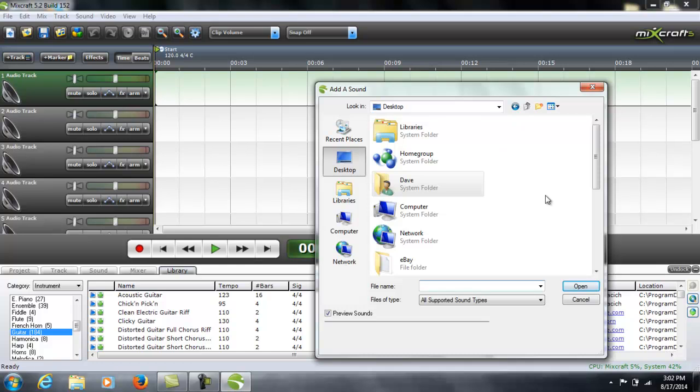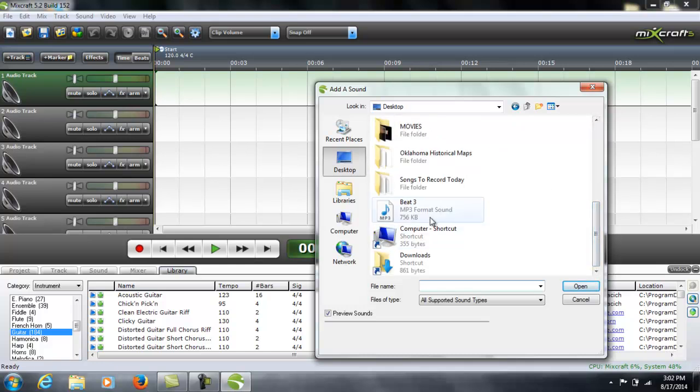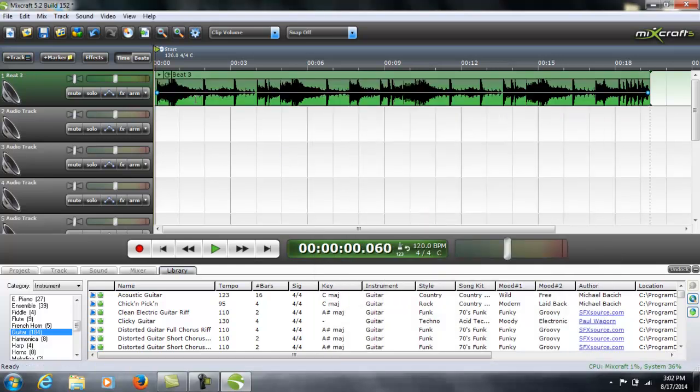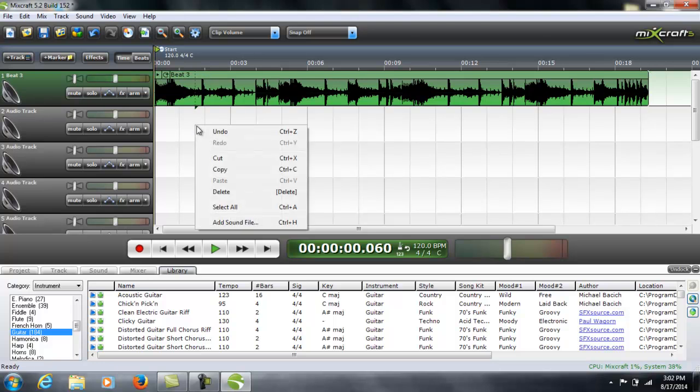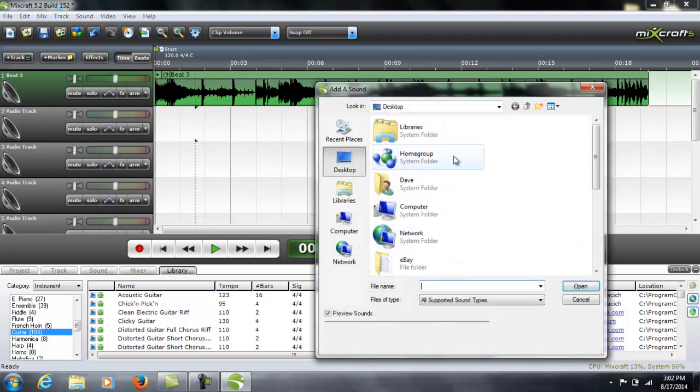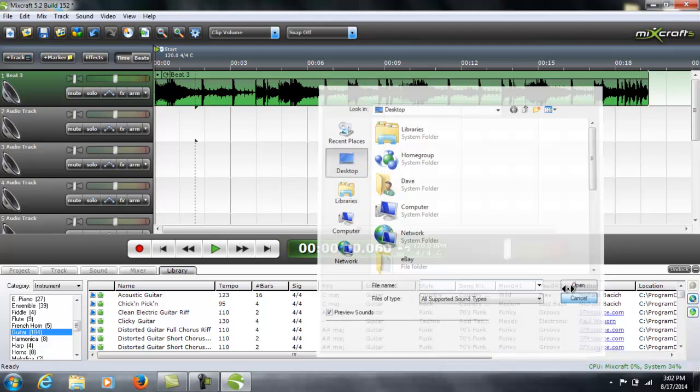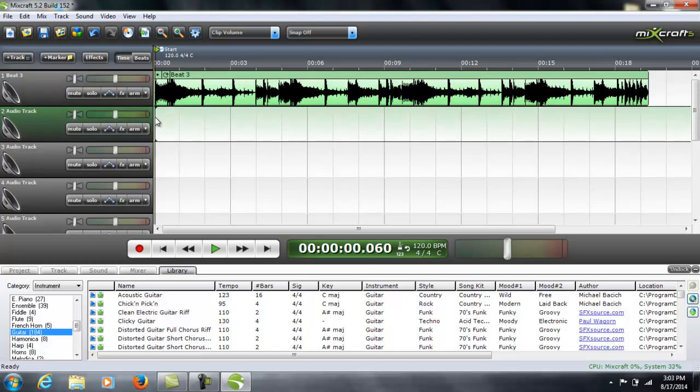You simply find the sound file in your computer you want by right-clicking, add sound, browse your computer from wherever it is, and it will allow you to import the sound file. It can import WAV files, MP3 files. I believe MIDI files are allowed.